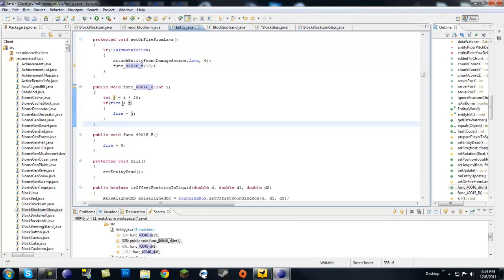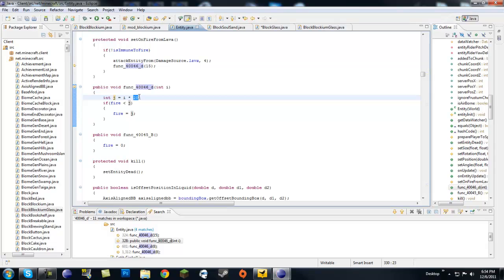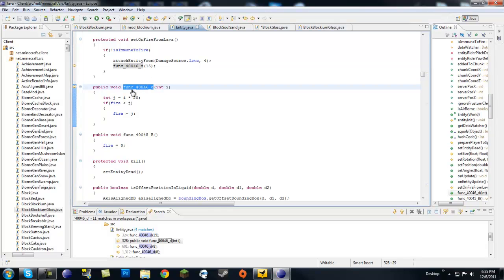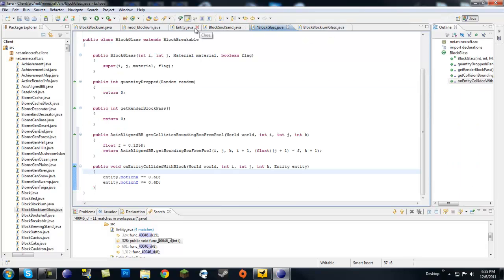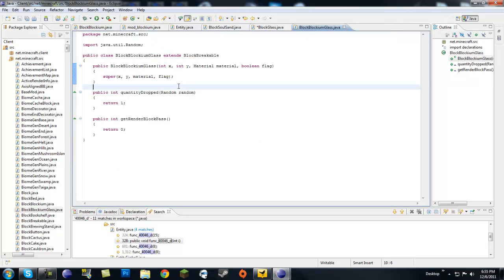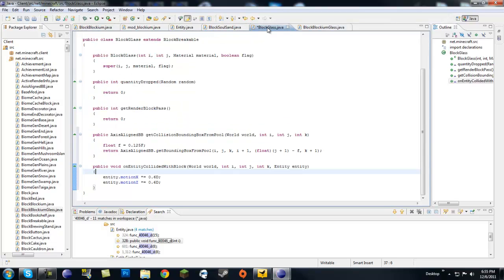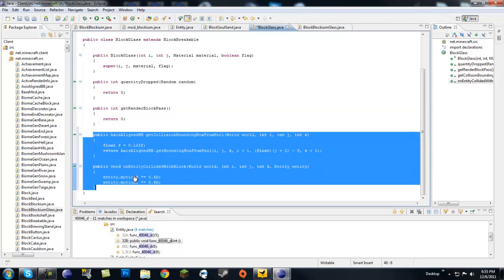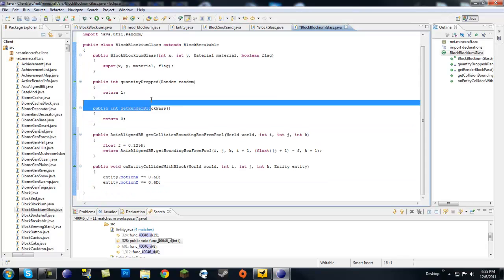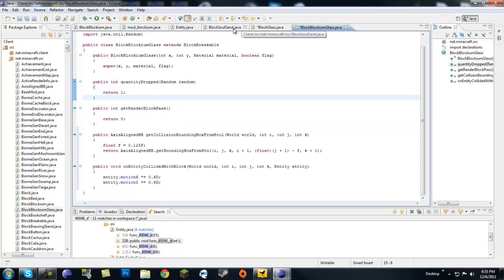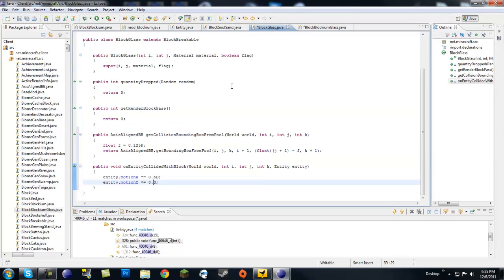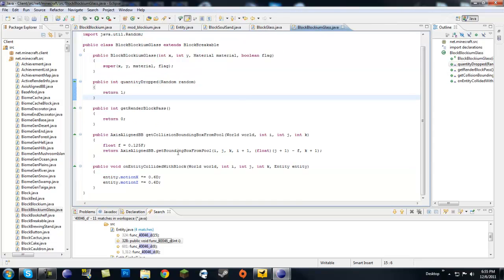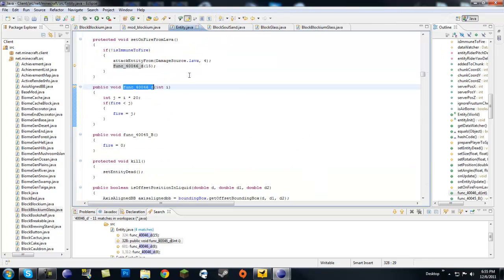So let's say if we pass 10 in here, I would get damage. 10 times 20 would be 200 divided by 50 would be 4 hearts. So let's go ahead and copy this right here, just this, the function part. Copy that. Go back into your block blockium glass. And where it says entity collided with block, you're going to want to do entity dot and then function, this function, and then pass in a value of how strong you want that fire to be. For now let's do one. I think one's going to be fine.